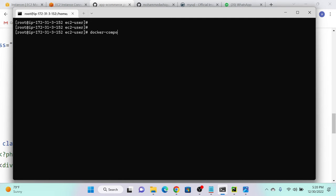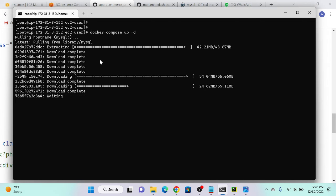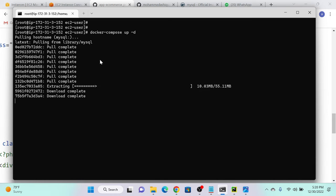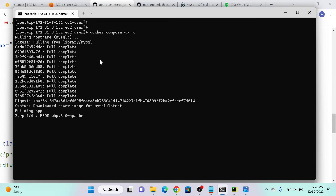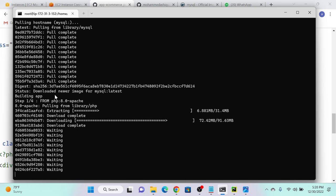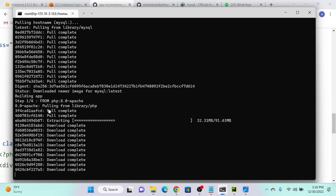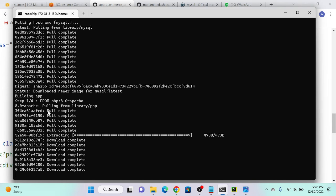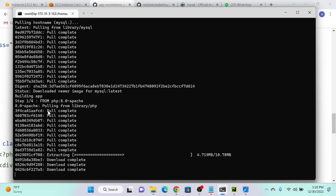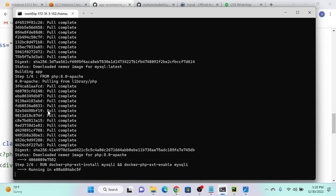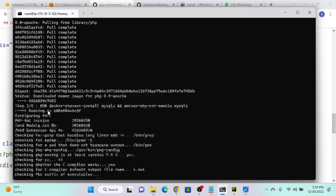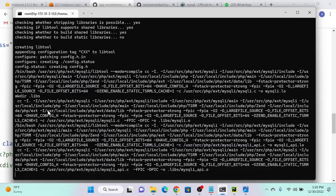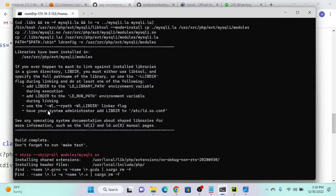Running docker-compose up minus D, enter. You can see it is pulling the MySQL image. Once it pulls the MySQL image, it will automatically create the user, database, password, and hostname. Now it's building the application from the Dockerfile — no need to do that manually, it works automatically. You can create multiple containers, even a thousand, and it will create them all automatically.